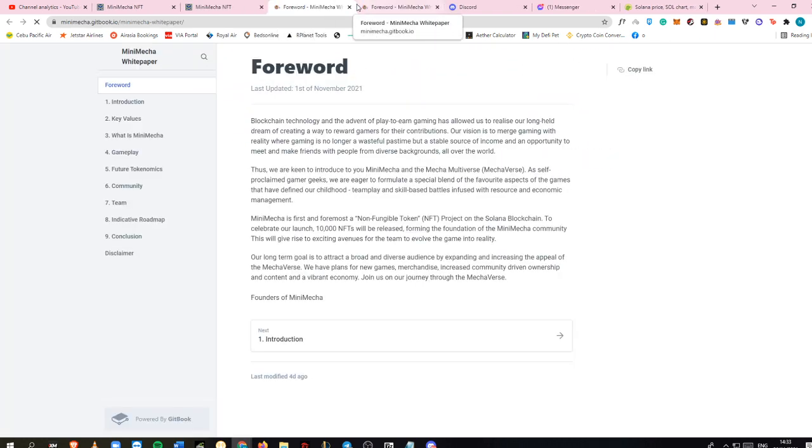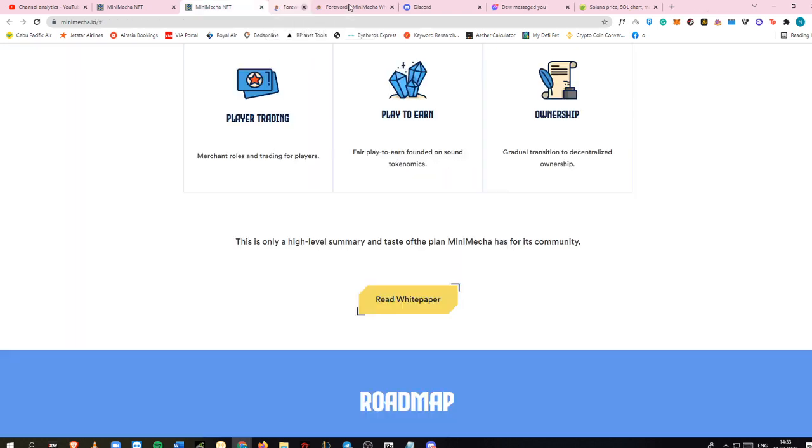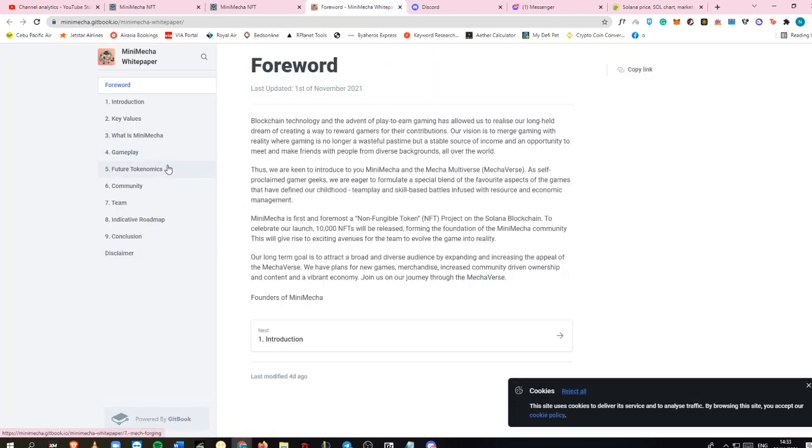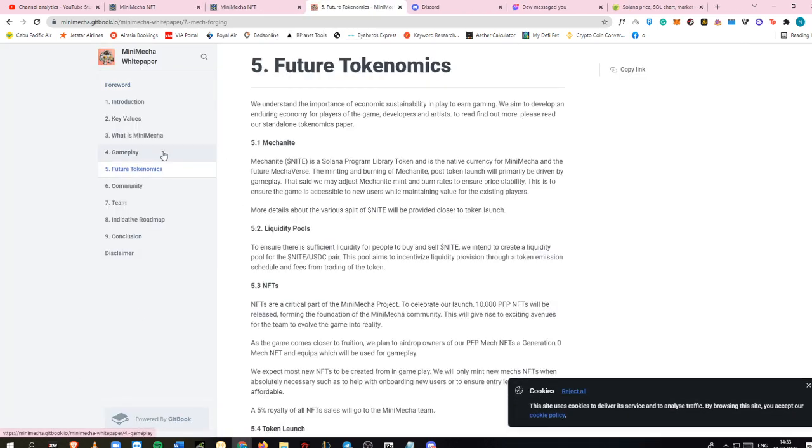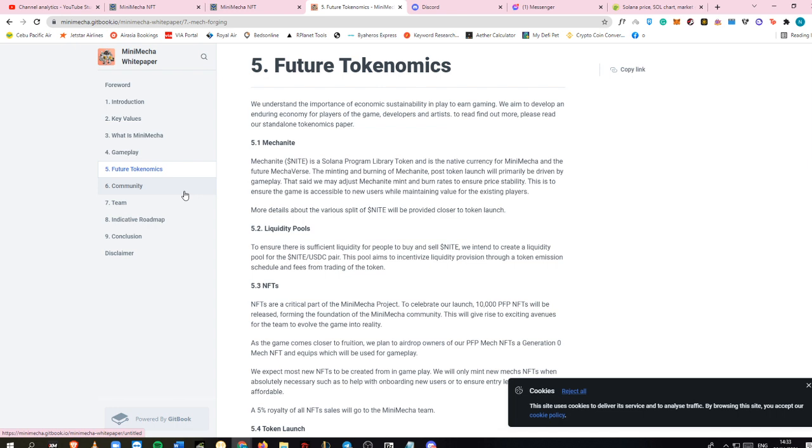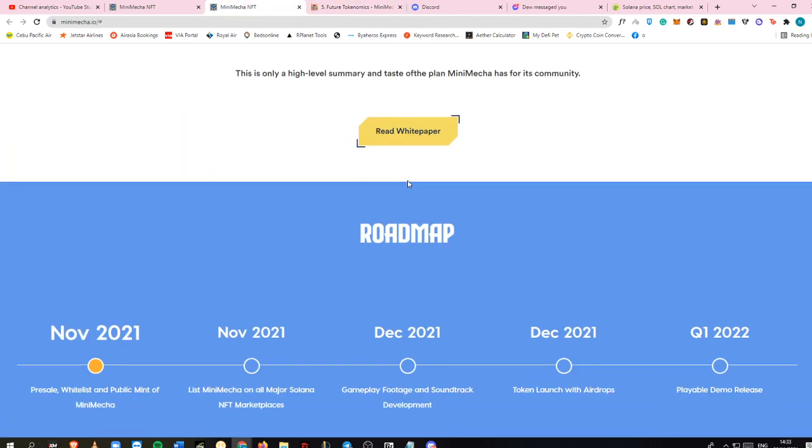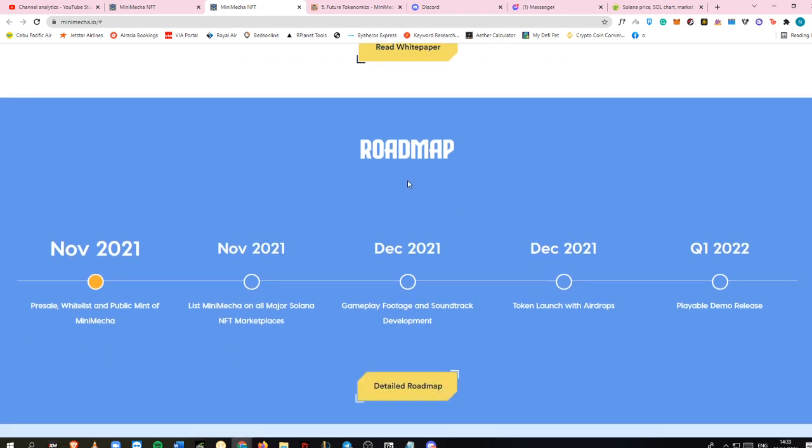They do have a white paper which I can show you real quick, which I'm also going to put in the description box below so you can evaluate yourself if you want to join or buy your own NFTs in Mini Mecha. This is the roadmap. They're done with presale and now launching the public mint of Mini Mecha.